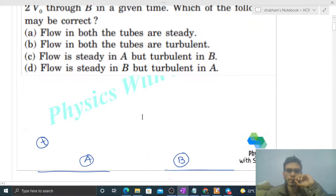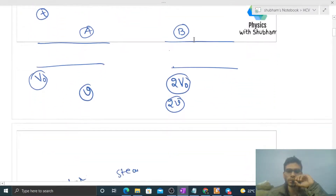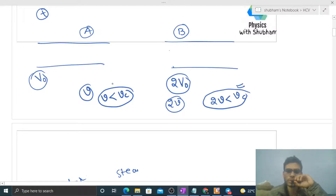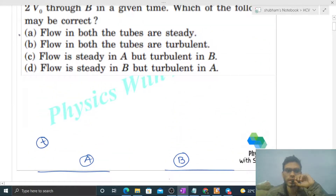Let's check the options. Option A: flow in both tubes is steady. This is possible when v is less than the critical value vc, and twice of v is also less than vc. So both values are below the critical value — option A is possible.